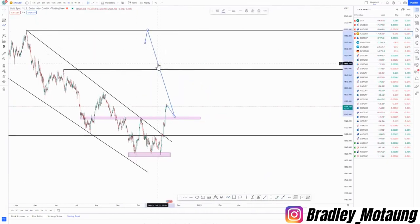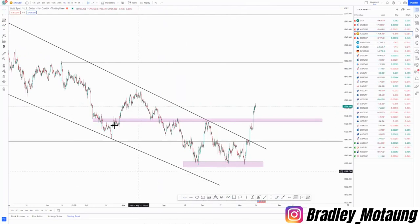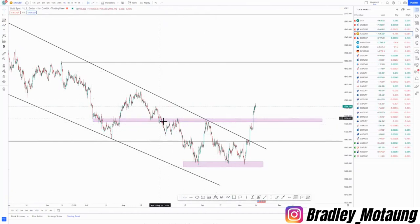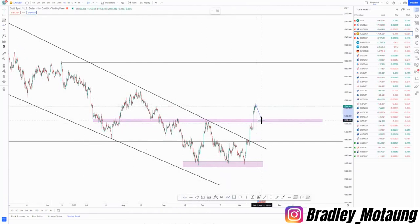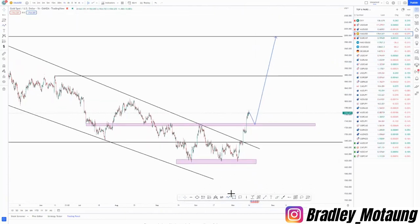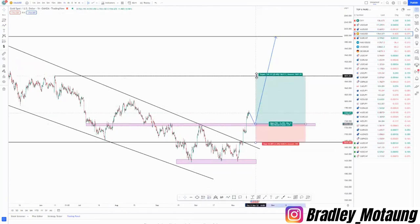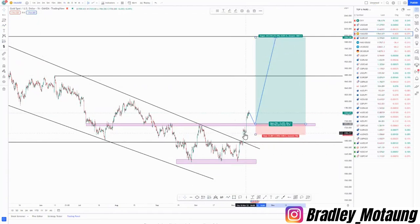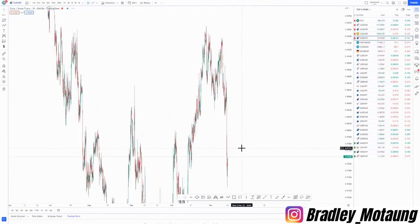On the one-hour chart for gold, we have a high value area that has been tested as both support and resistance, which means it can provide support. We get the push up to the 90% rule area. Using proper trade management: entry here, first take profit here, second take profit here, and stop loss just below this low.